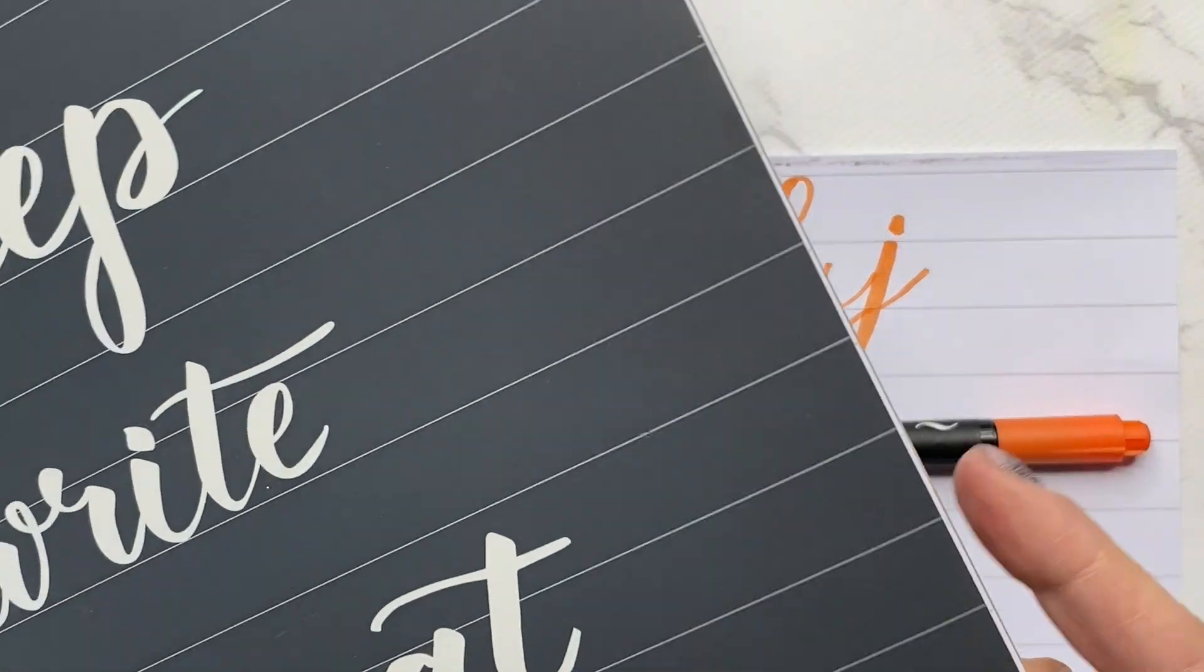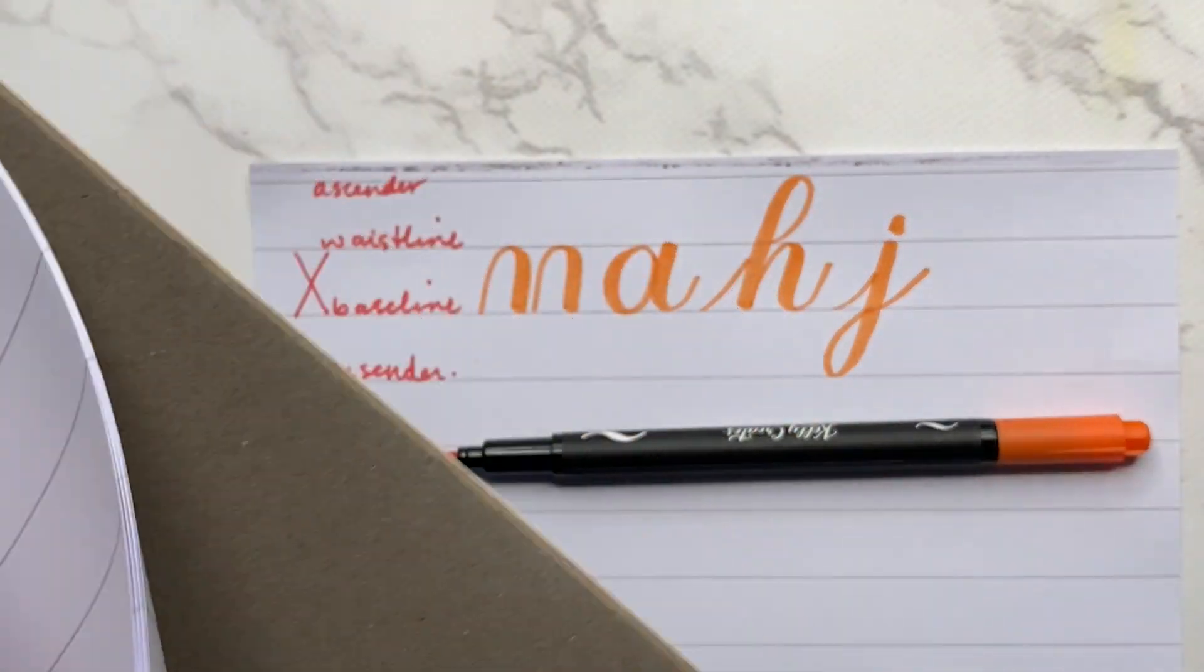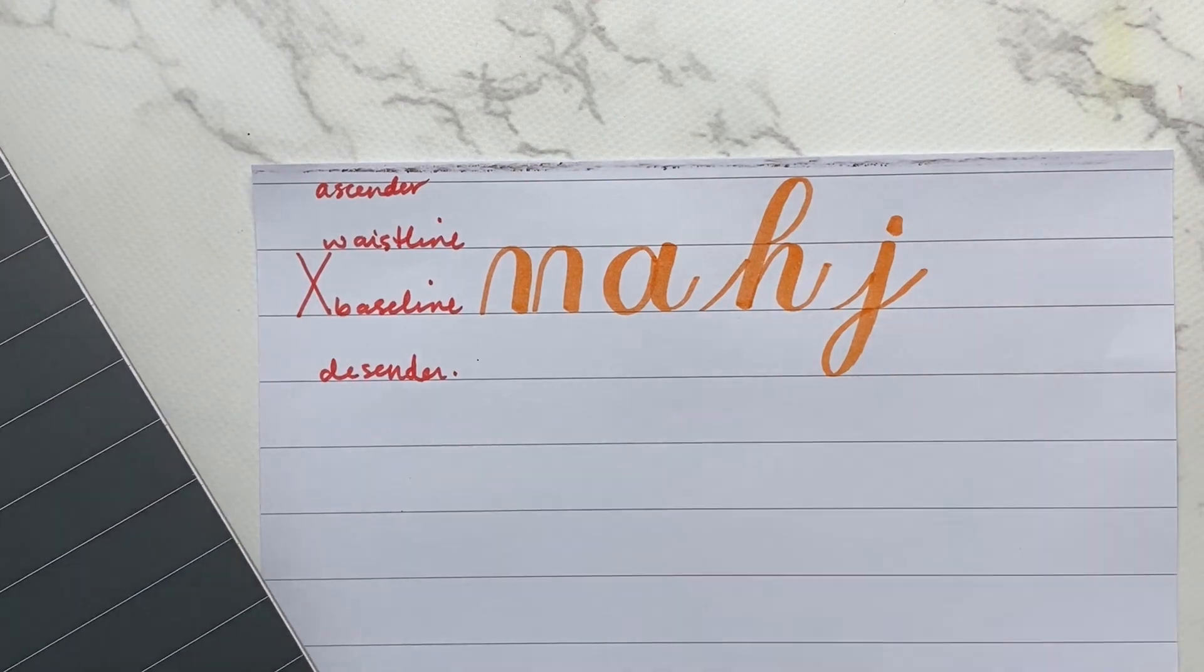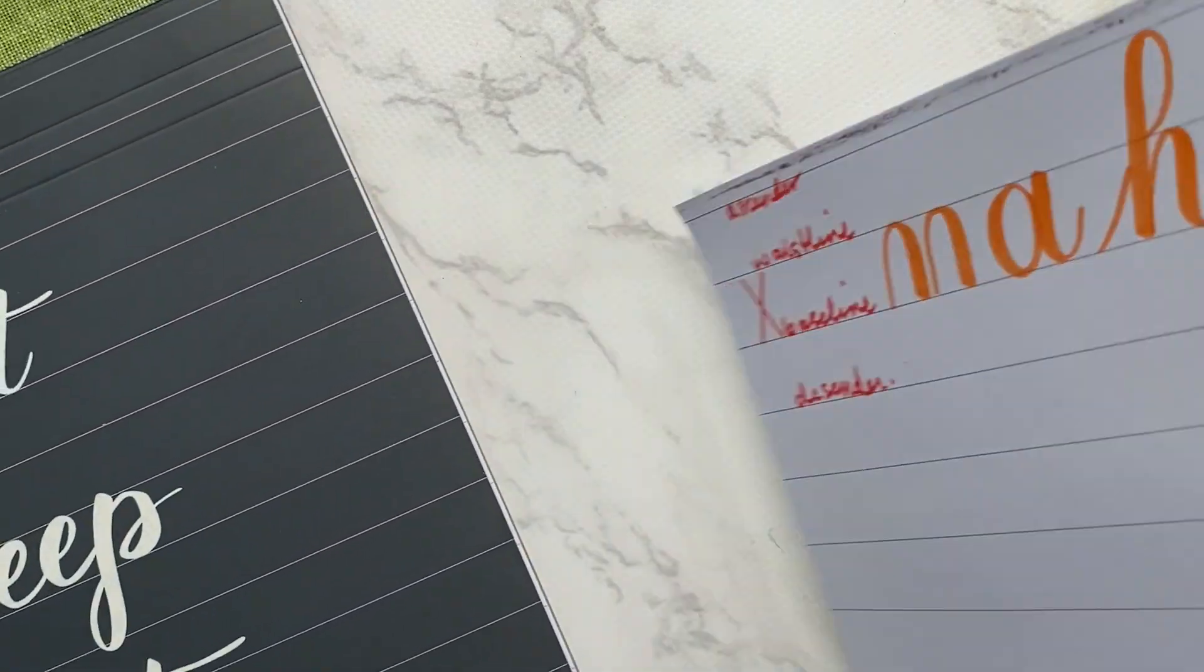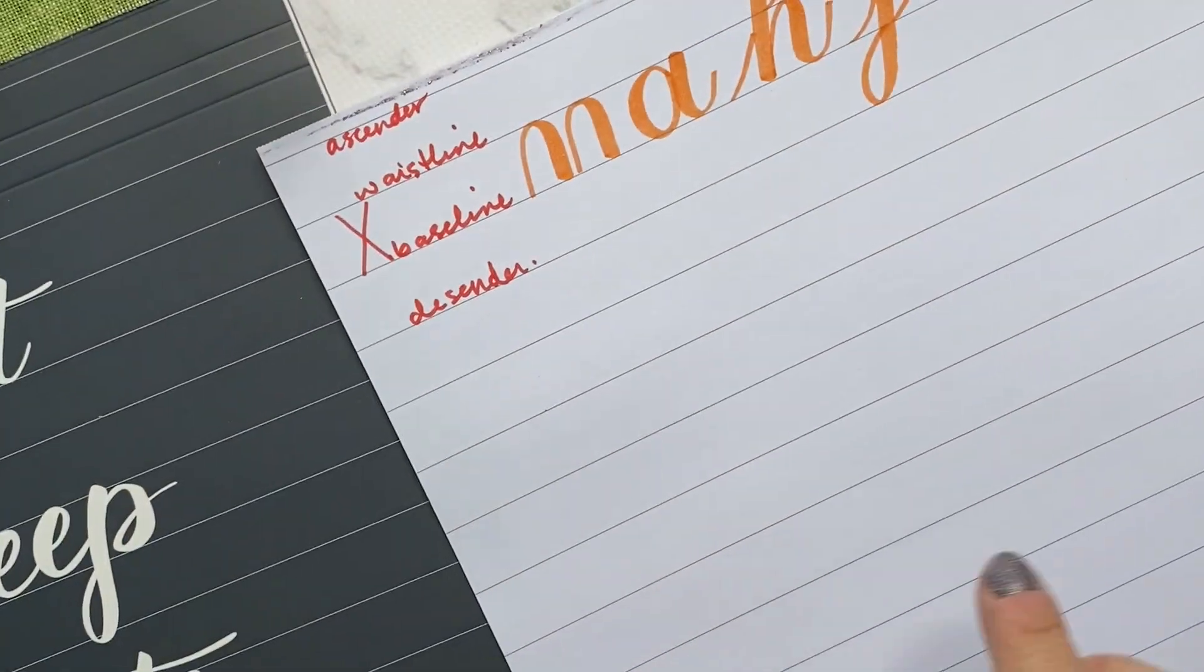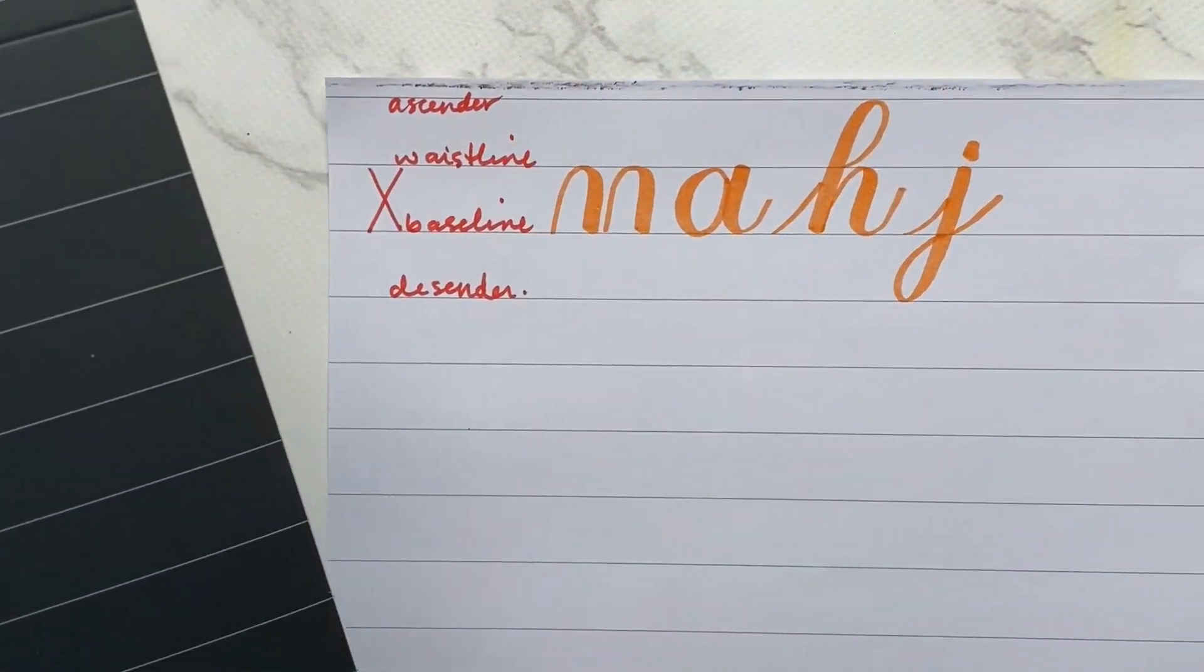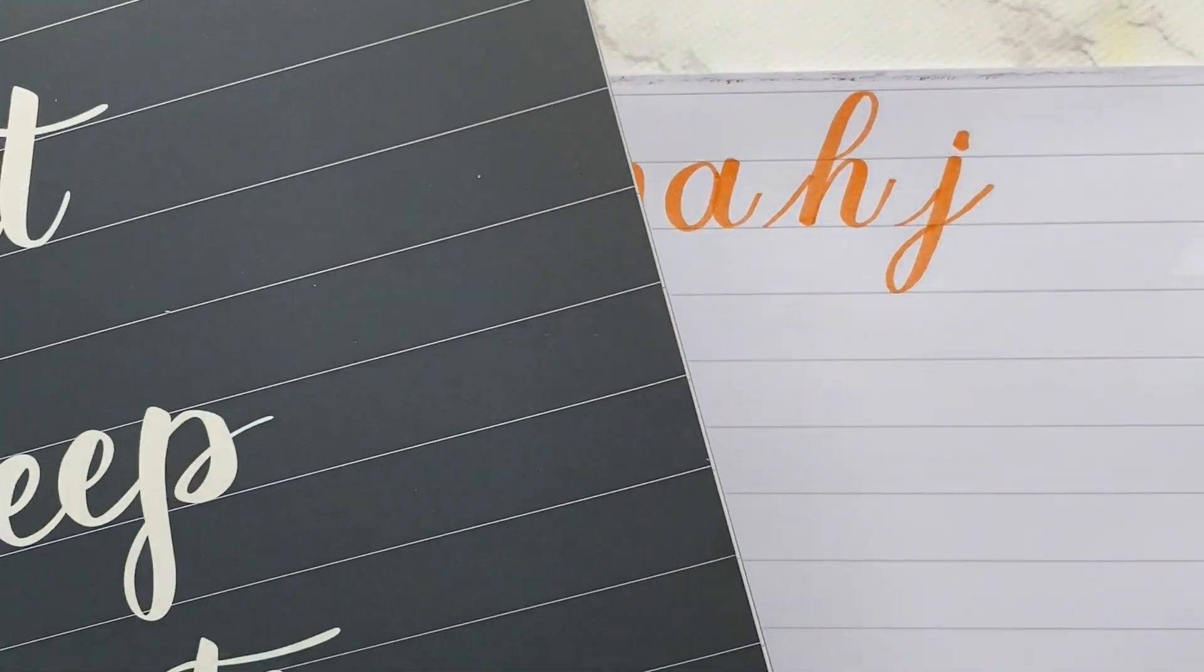It comes with, I think, 50 sheets. They're super smooth. And the great thing is you can use both sides. So it's nice, thick, heavyweight paper. It's very smooth. Use both sides so we don't waste too much paper.